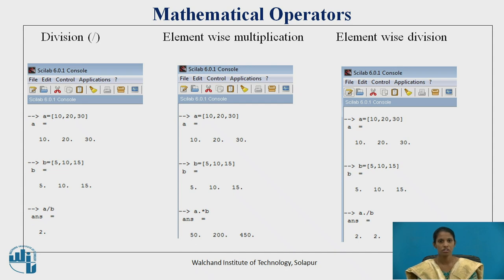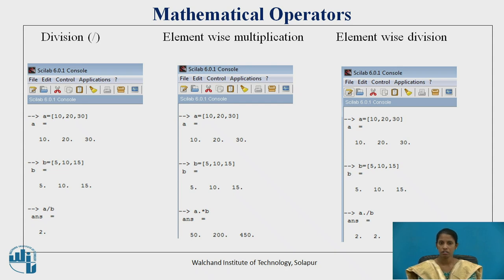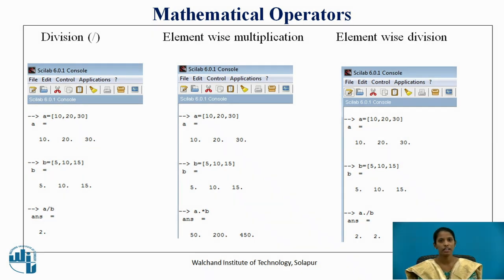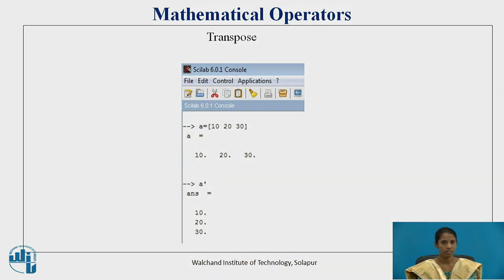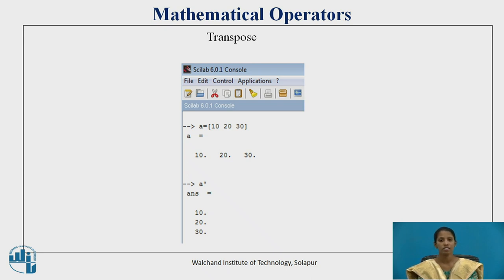For element-wise multiplication, corresponding elements of both vectors are multiplied. For example, 10 of vector a is multiplied by 5 of vector b, giving 50. The operator is the dot-star. For transpose, vector a is defined as 10, 20, 30 and if we use the dash operator, the row vector a is converted into a column vector 10, 20, 30.